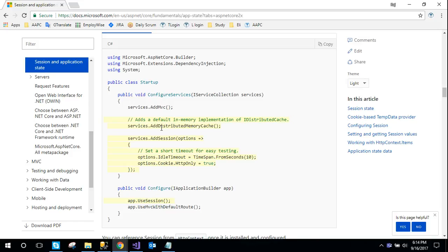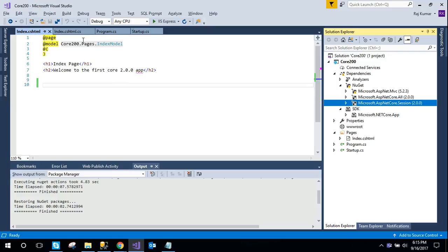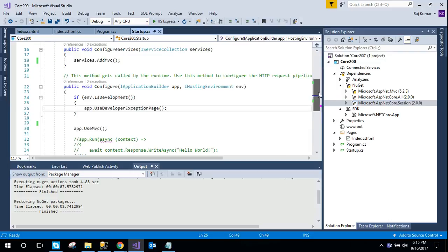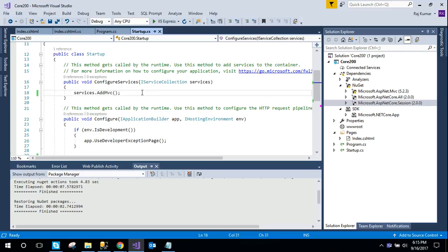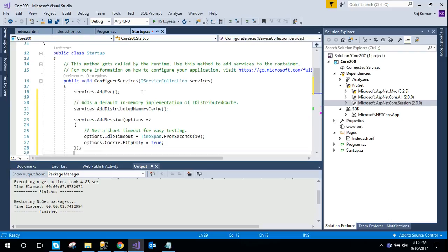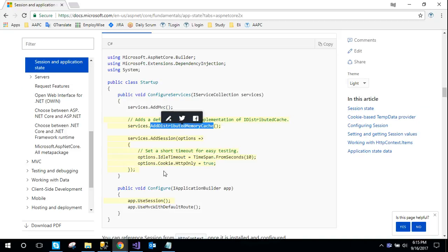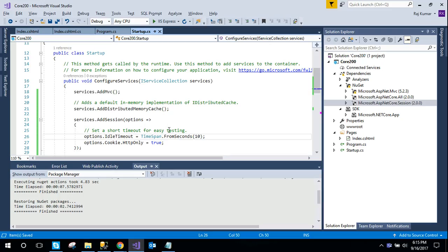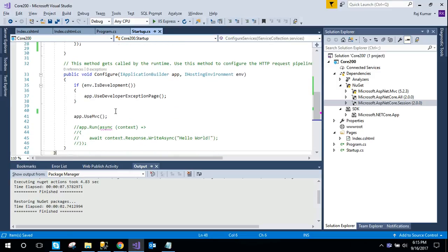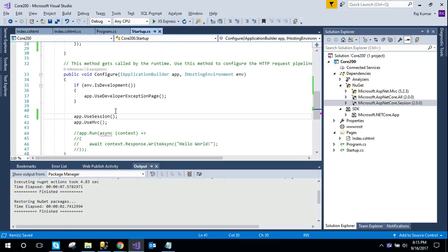The first line is 'AddDistributedMemoryCache', which enables the default in-memory implementation. If we use AddDistributedMemoryCache, it will use the in-process session mode for the application. Then I'm going to add these two lines, and also add 'UseSession' middleware in the pipeline.